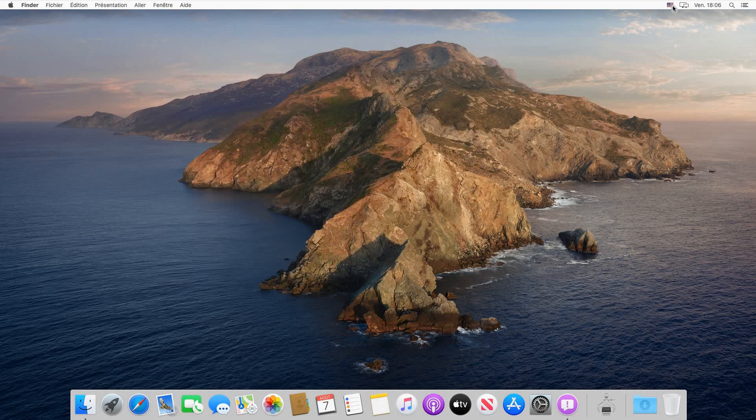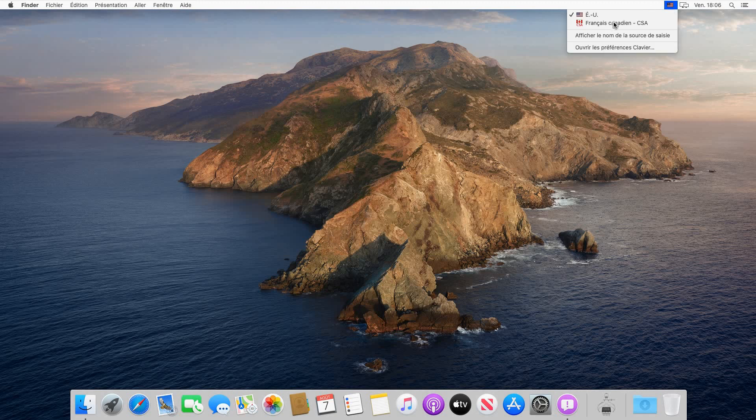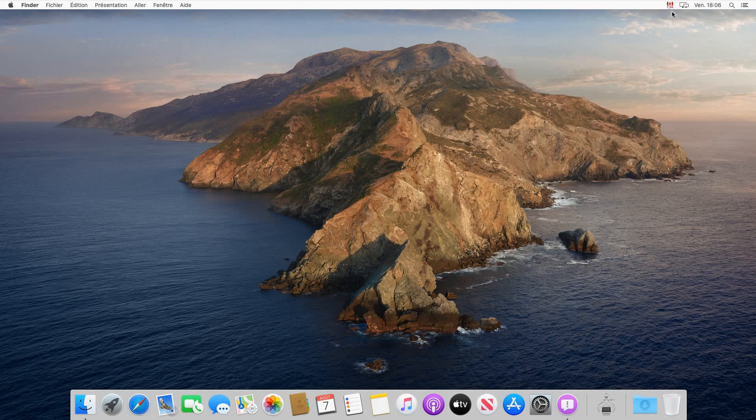You see here that we still have the English US flag. If we click on it and choose French Canadian, it will be displayed here. Now you have your keyboard in French Canadian and the system language in French.